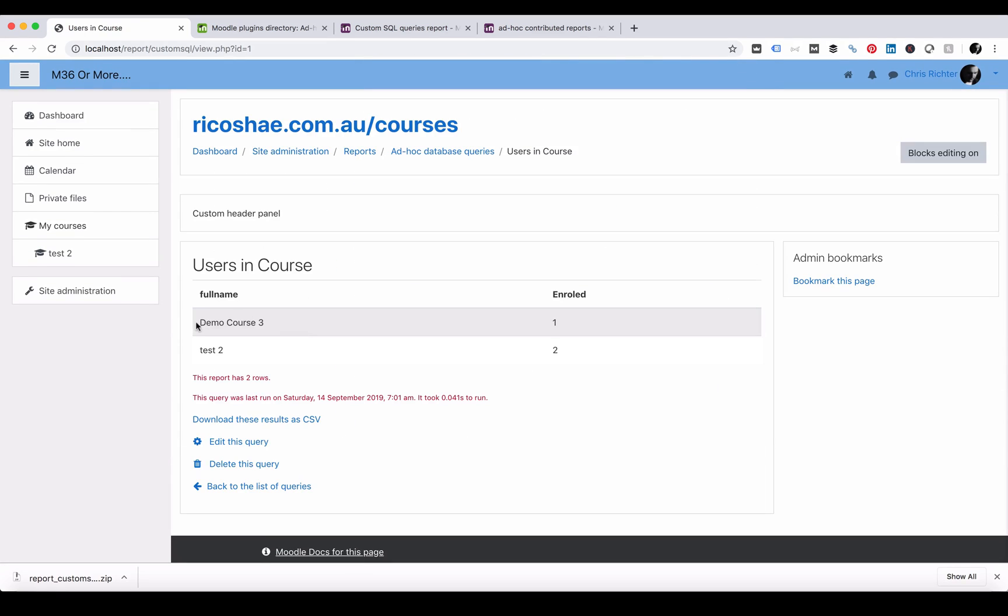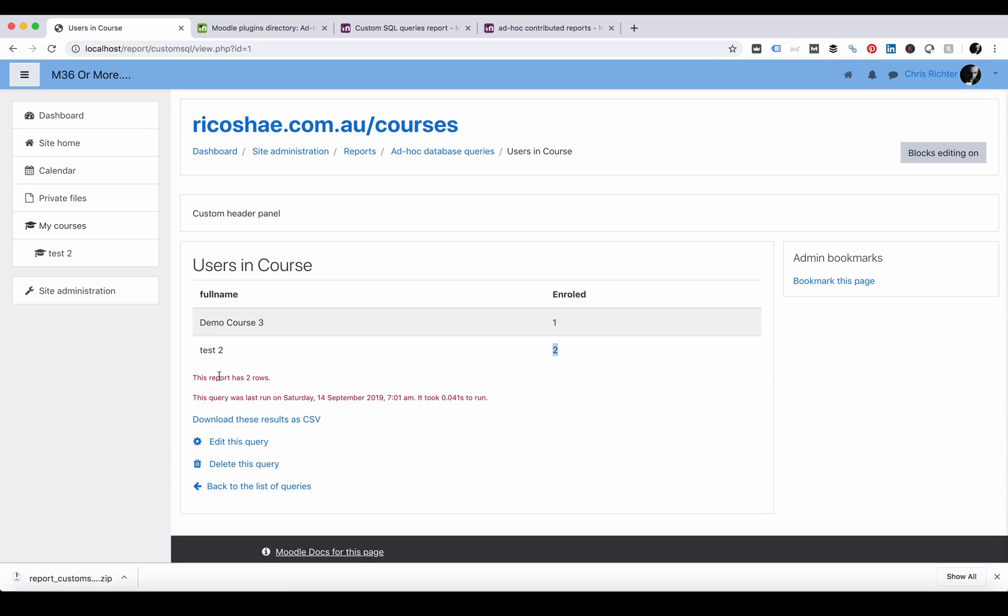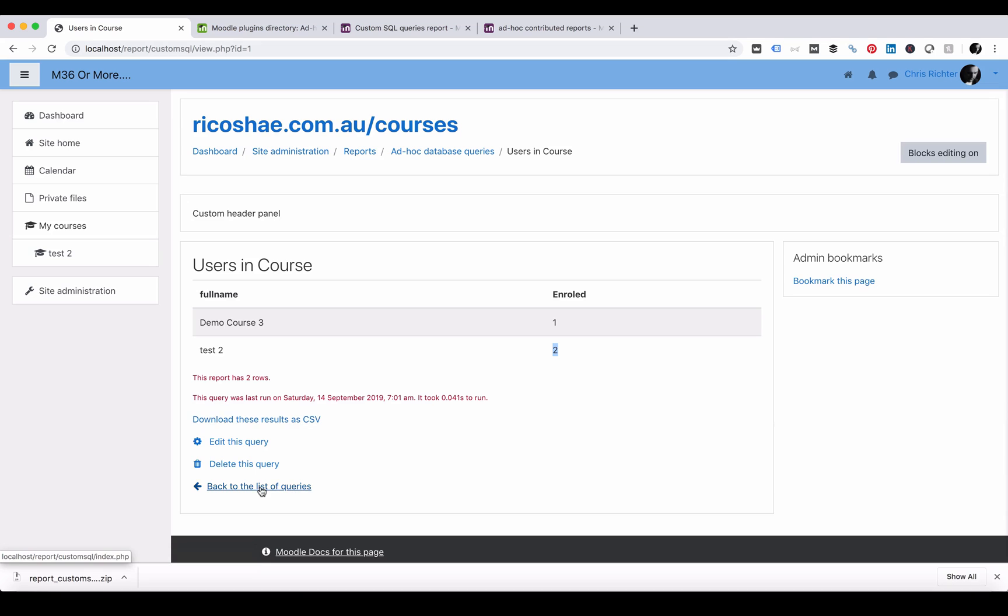And there you can see our results: demo course 3 has one person enrolled, in course test 2 there are two people enrolled. This report has two rows, and this is when it was last run. I can download the results as a CSV. Back to the list of queries.